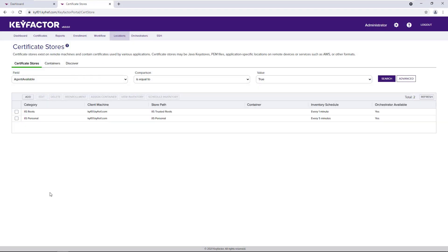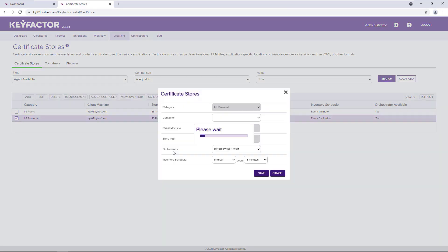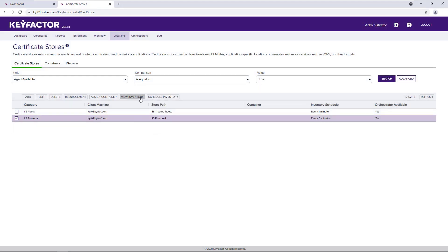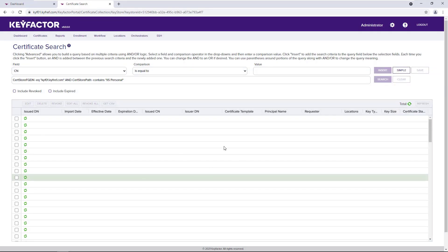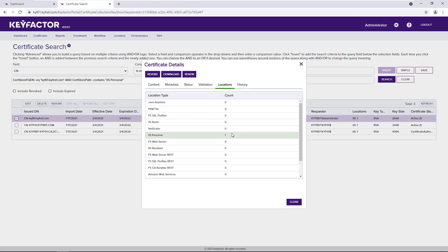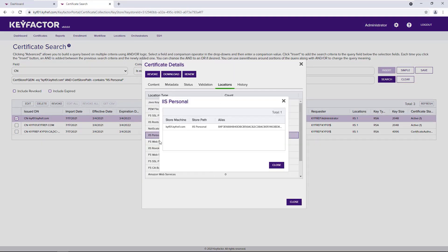Here, I've defined two IIS Certificate Stores — one to manage individual certificates and one to manage the trusted roots of my machine. From inside the store, we can configure an inventory schedule. This scheduled job will find certificates inside of a store and update their location. If we look at the inventory of this particular store, we can see that we have three certificates, all with the location defined as IIS Personal Store.